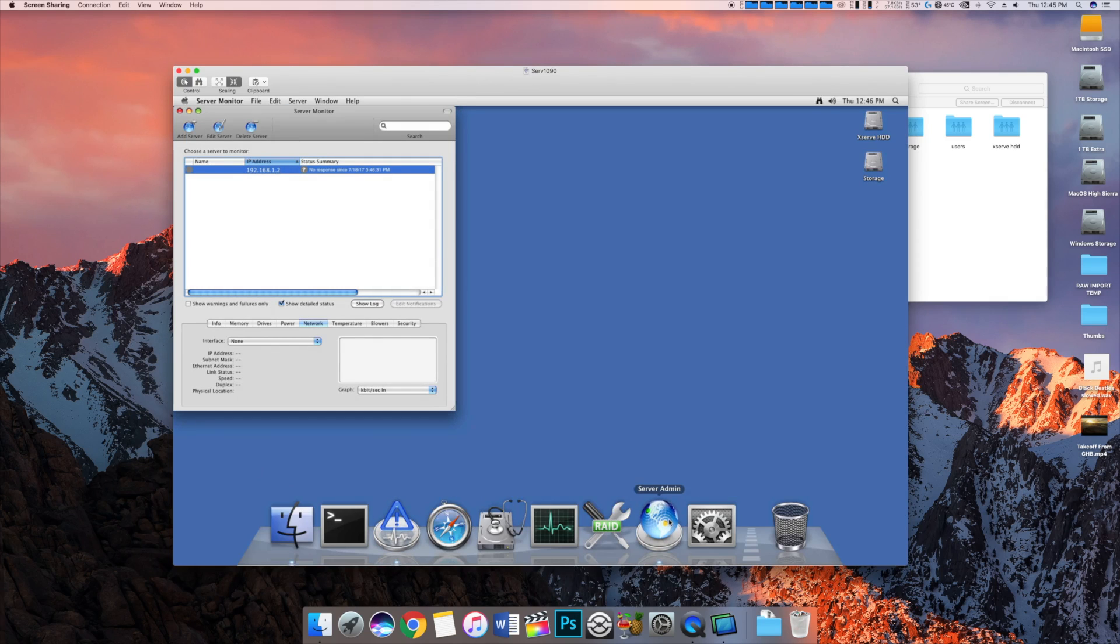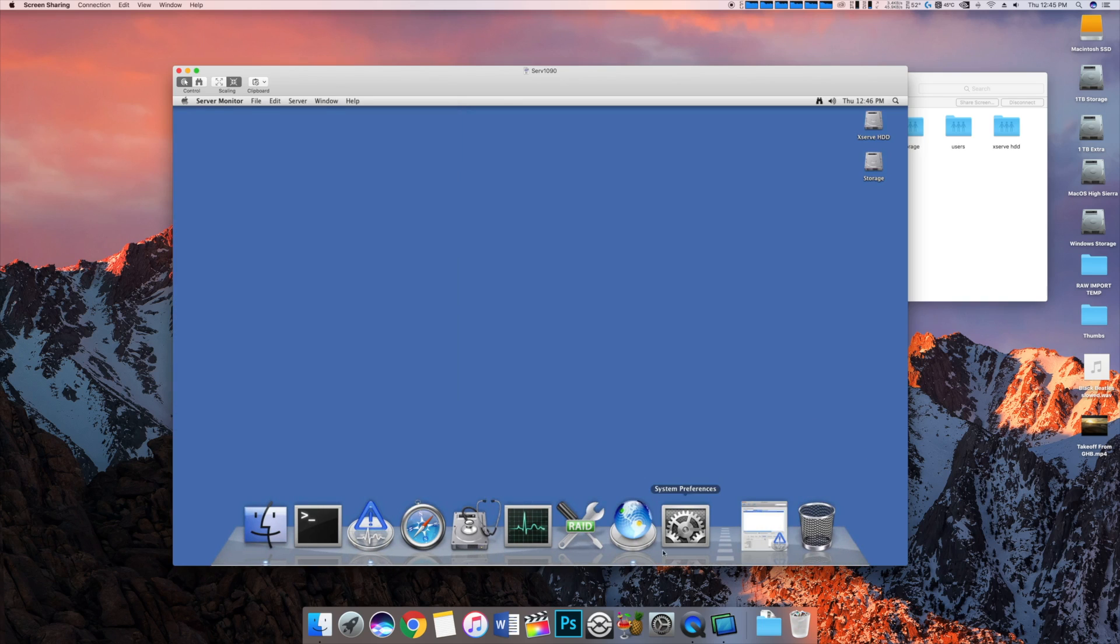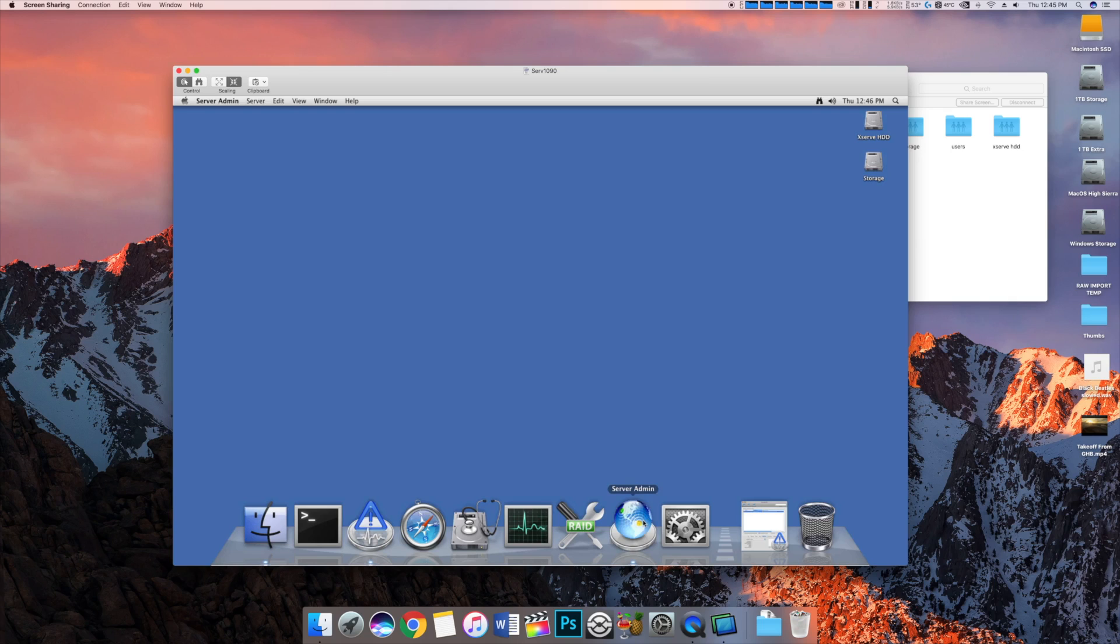And I have a couple apps loading up, which is the server monitor and the server admin. Now, yeah, you see the IP address, whatever. Not really a big deal. It doesn't really have too many files on here. But, this is kind of basically all it does. It's just a file server.